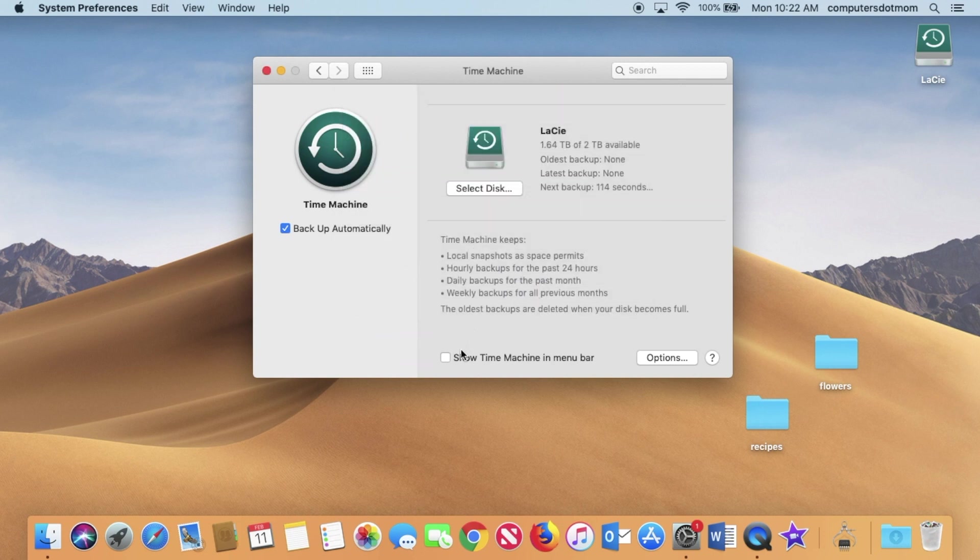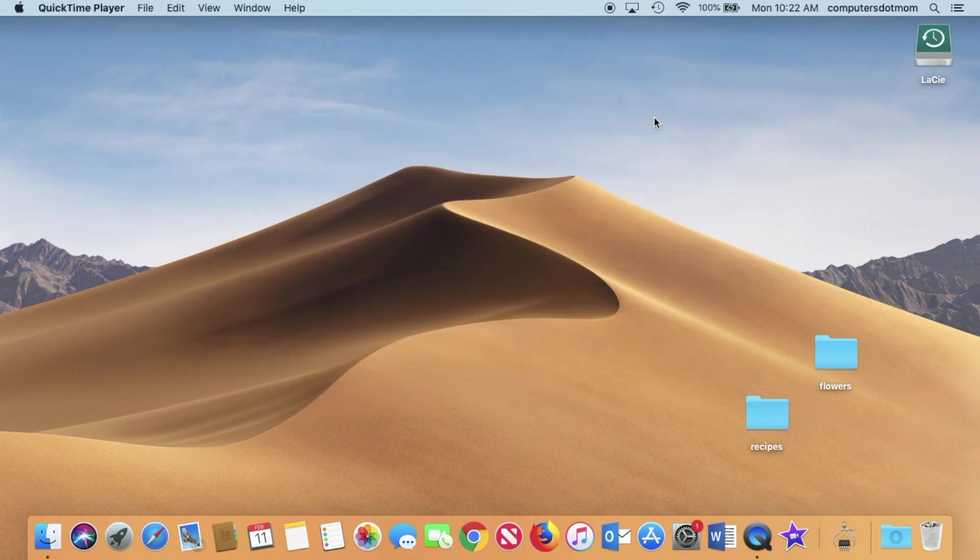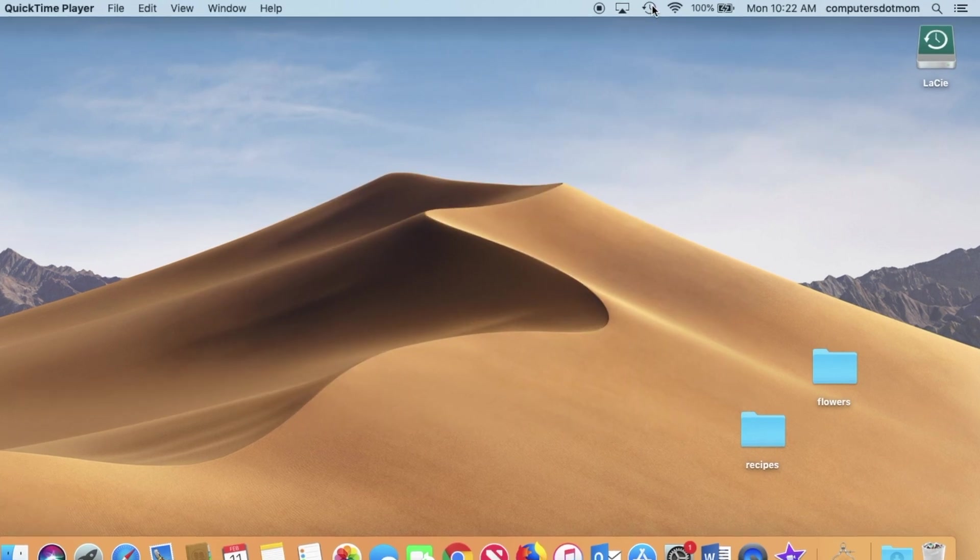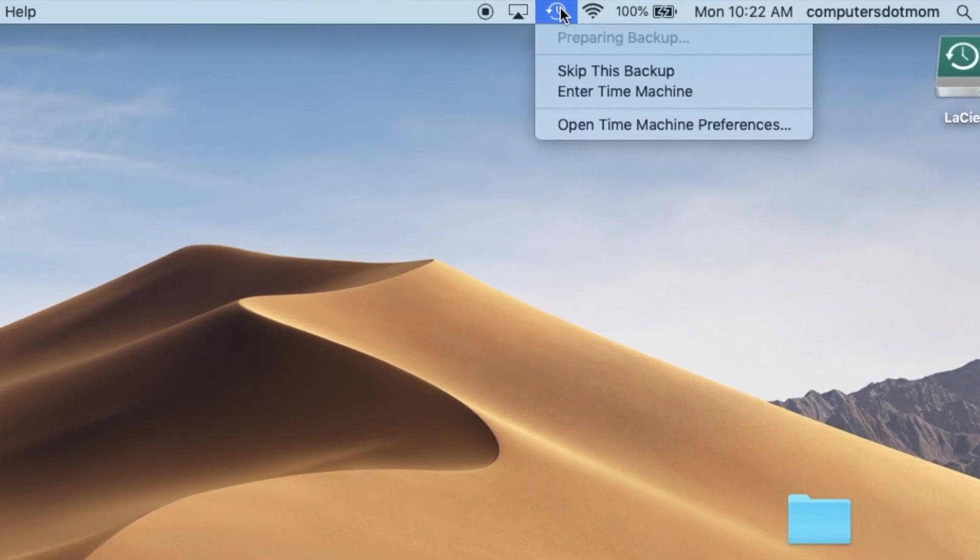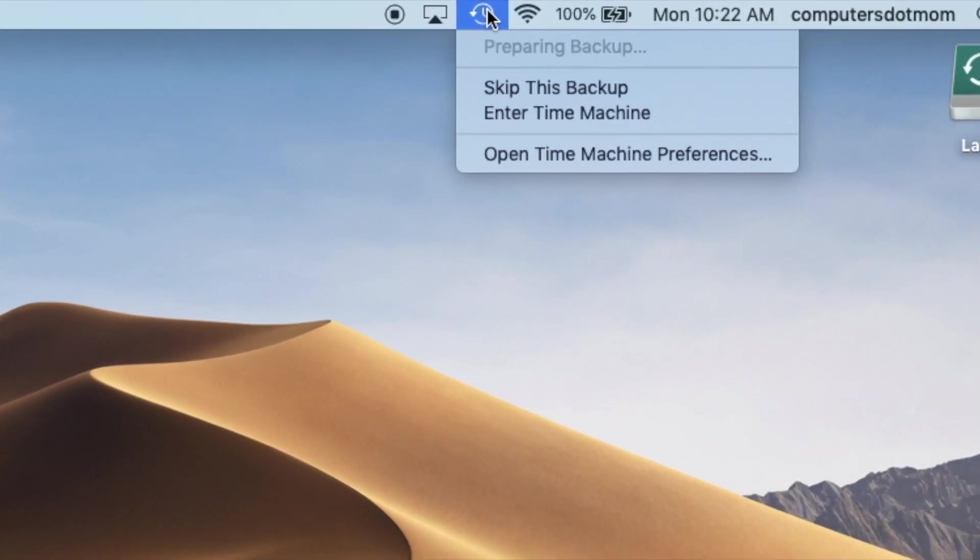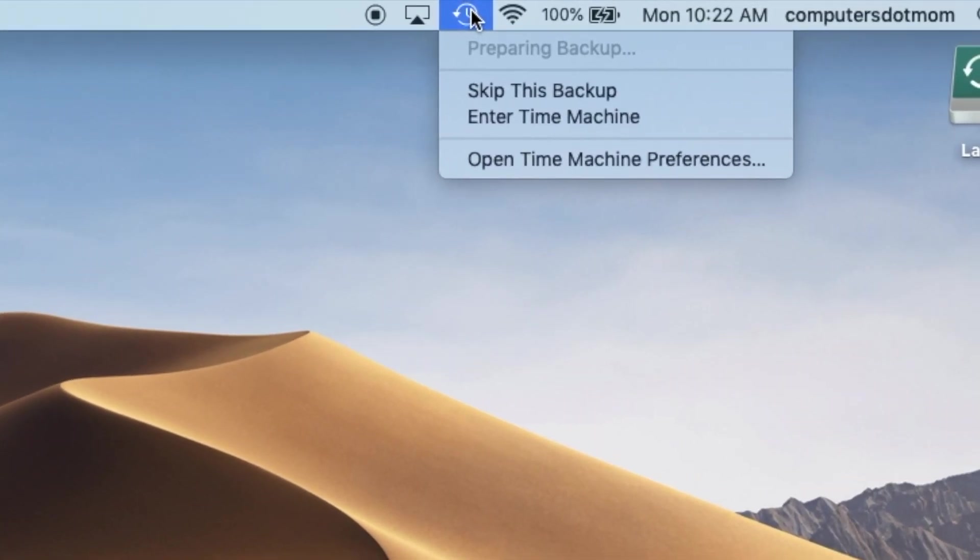The last thing I want to do is click this button, Show Time Machine in Menu Bar, because that allows me to see Time Machine up here and see what's going on. Once I have the Time Machine icon in the menu bar up here, clicking on it shows me what's happening.